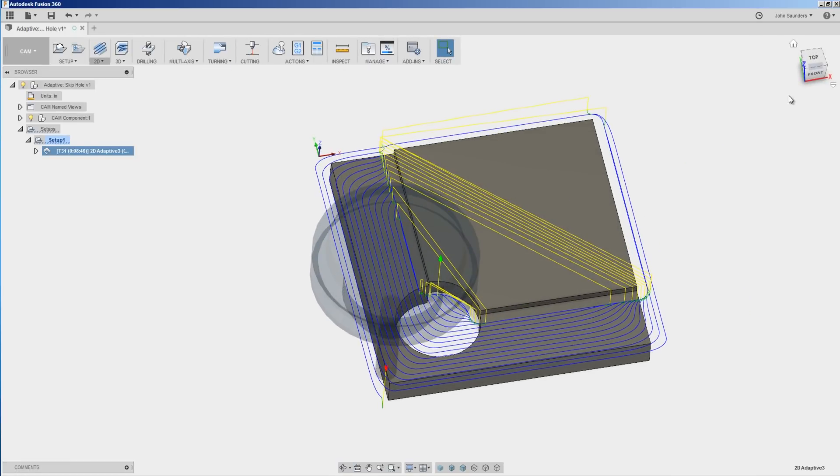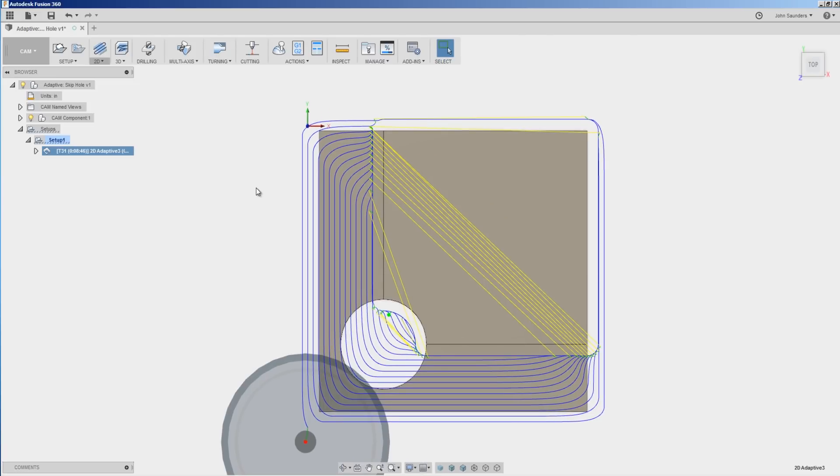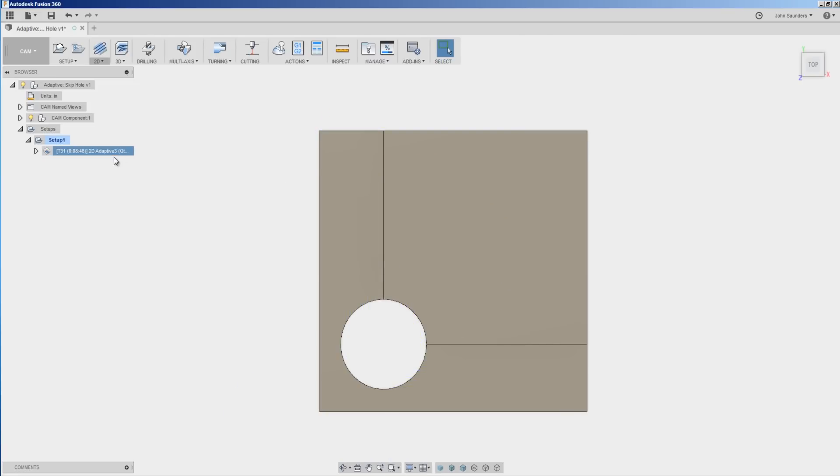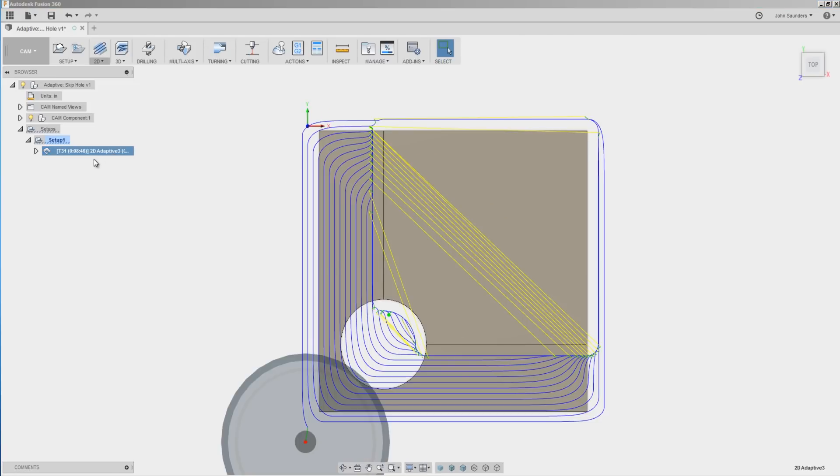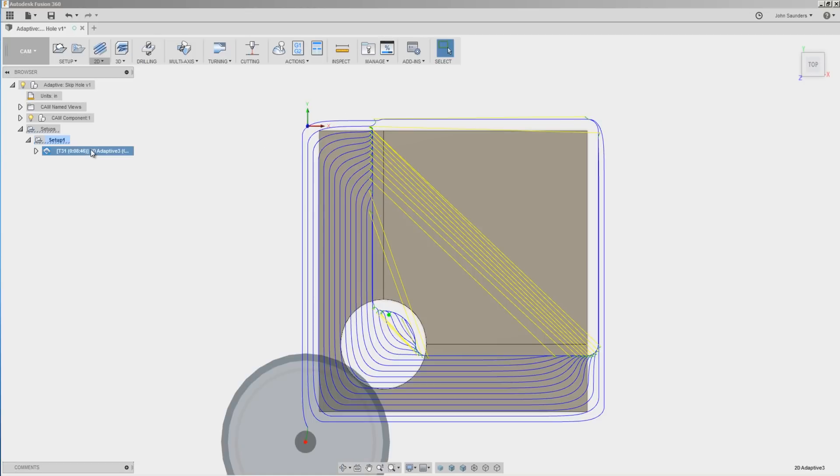One other thing, let's say we just want to machine this L-shaped shelf. We don't want it going all the way around our part. Well, for starters, why is it going all the way around our part? It's going all the way around our part because if we look at the setup, we've got stock on all four sides of our part. So Fusion is using the adaptive strategy and it's thinking that you want it to walk all the way around because there's stock there.